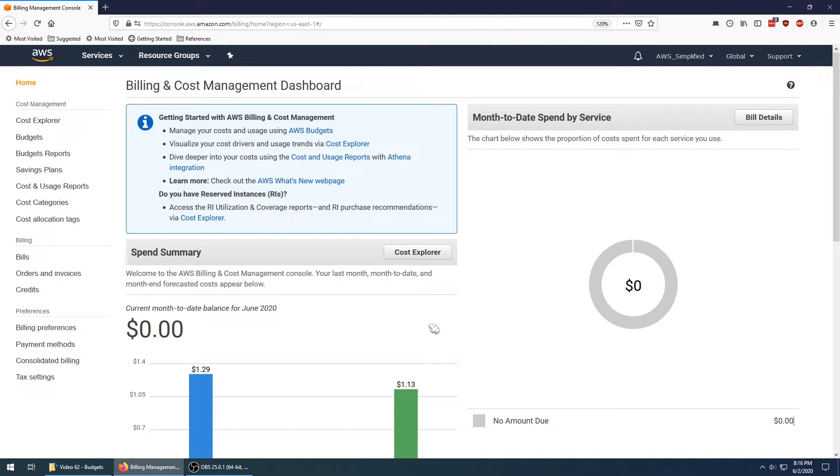This is especially useful for those of you using free tier. I always try to keep my costs down. I don't want any surprises coming out of nowhere.